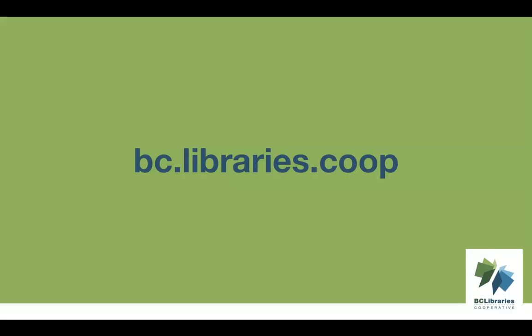For more information, please visit the BC Libraries Cooperative website.